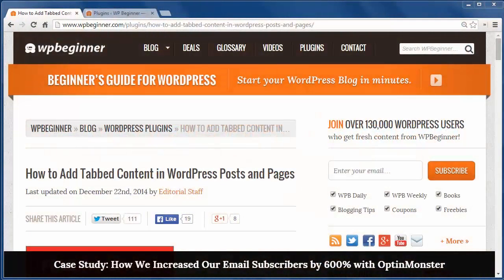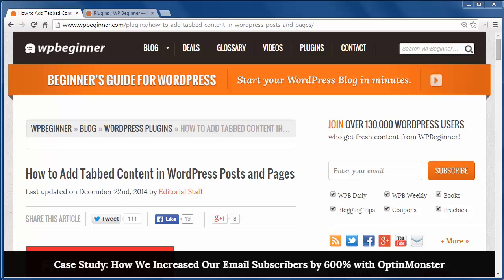Hey there and thanks for watching WPBeginner. In this video you'll learn how to add tabbed content in WordPress posts and pages.